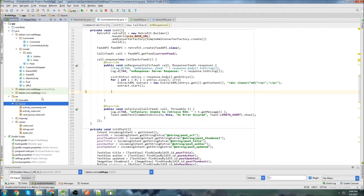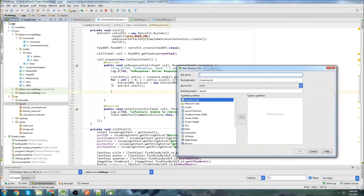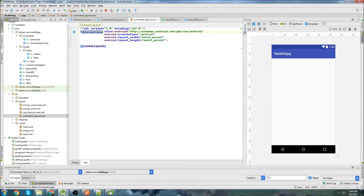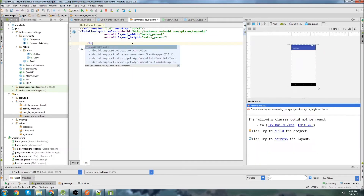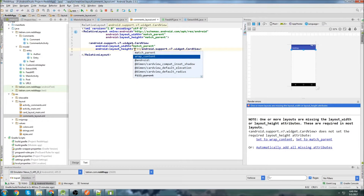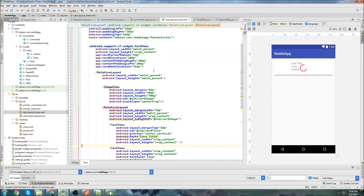Let's start by creating the comment layout. We'll create a new layout resource file, go to comments layout, and change this to RelativeLayout, get rid of this orientation. We're going to add a CardView and set it to match parent and wrap content. Let's take a look at our other card layout — maybe we can just copy these properties.